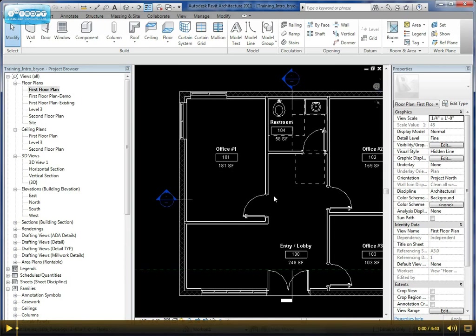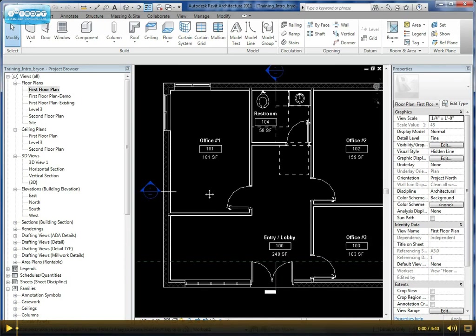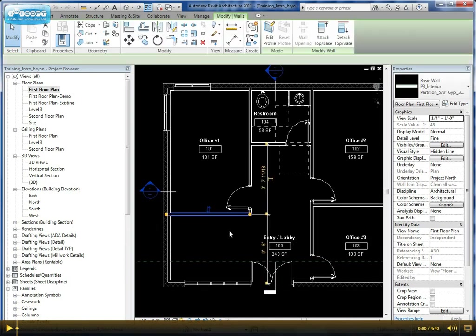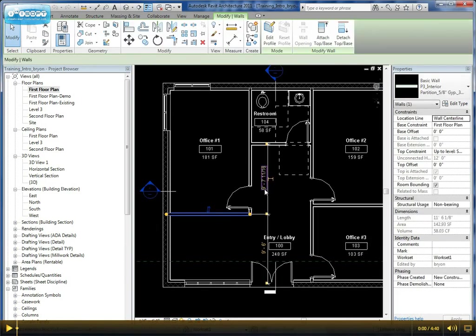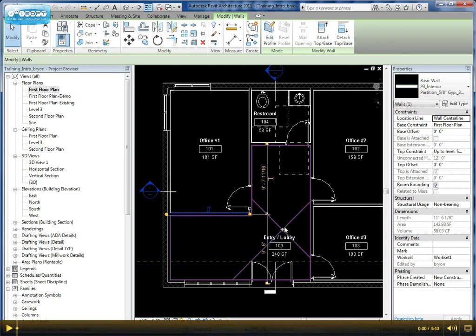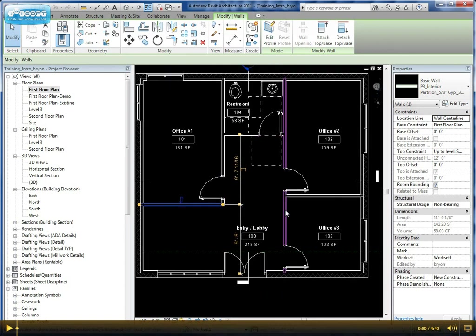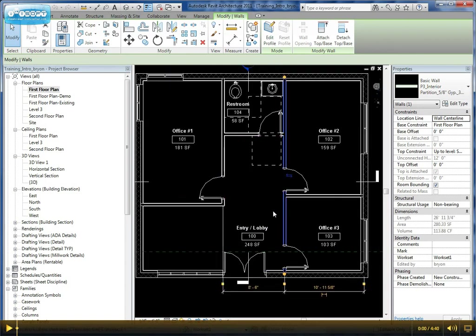We start off with a pretty basic building layout. If I select these, the dimensions you see here are temporary.